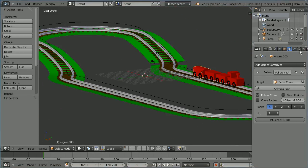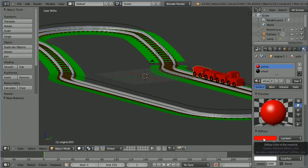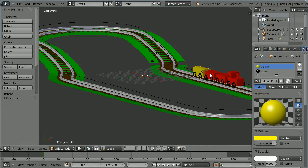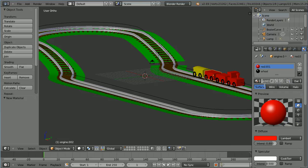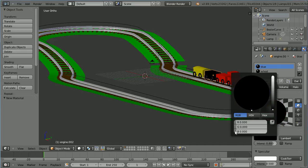Click the material button and click the add new material button. Call the new material yellow. Click on the diffuse color and put the green on to full. Select the next truck, click the add new material button and call the new material blue. Click on the diffuse color, put the red down to 0 and the blue on to full.